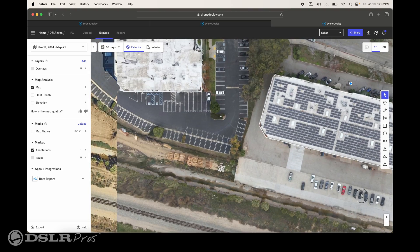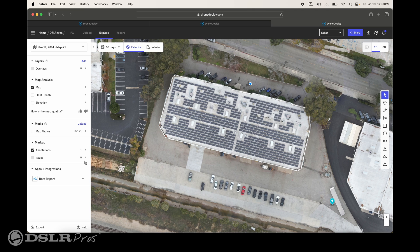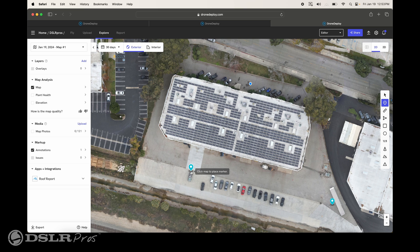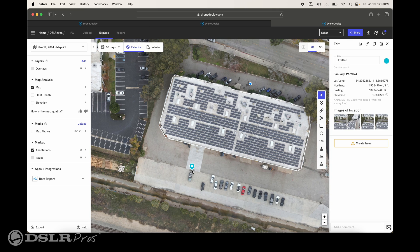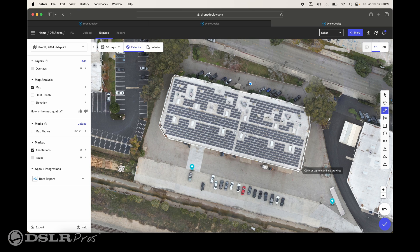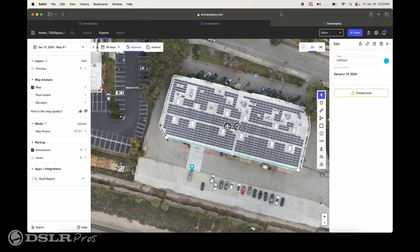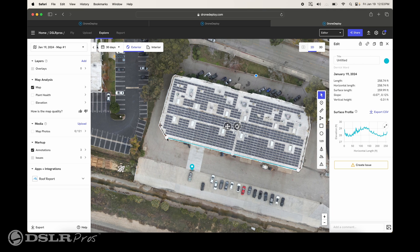We'll increase the size of our map. Right now we're looking at the 2D view. Over to the left-hand side, you can see annotations is checked, and over to the right we have the bar. We're able to mark a point on this map — for example, putting a location behind that car — and it'll give us the longitude and latitude. We can also do measurements, such as the length of the front wall of this building, going from right to left, which gives us a length measurement of 258 feet.